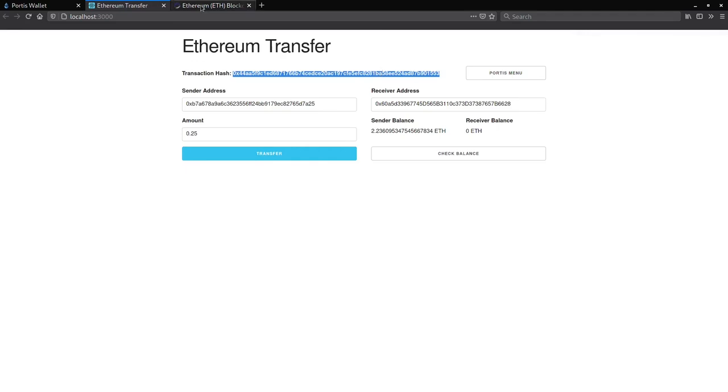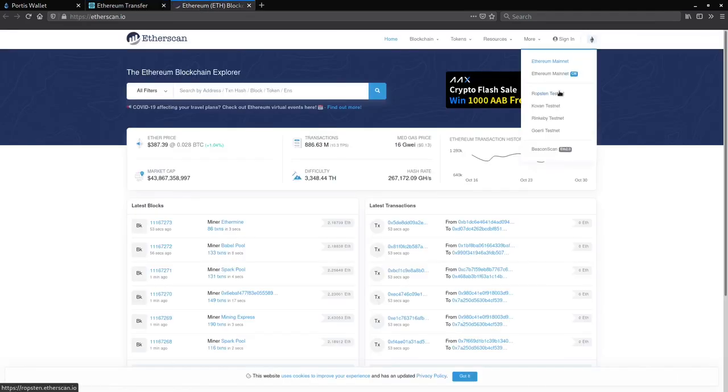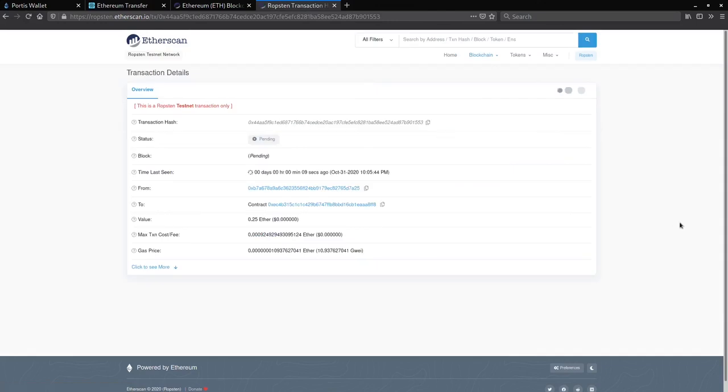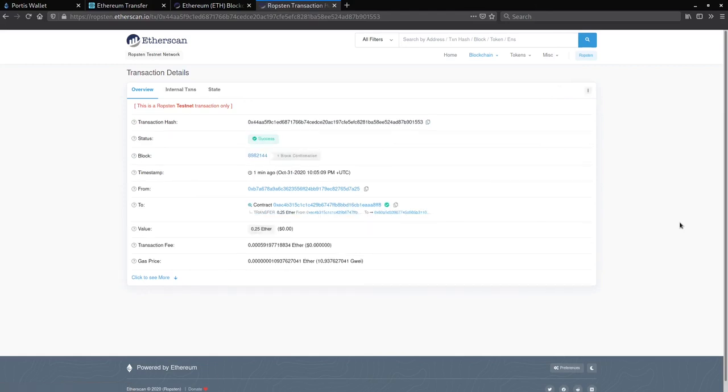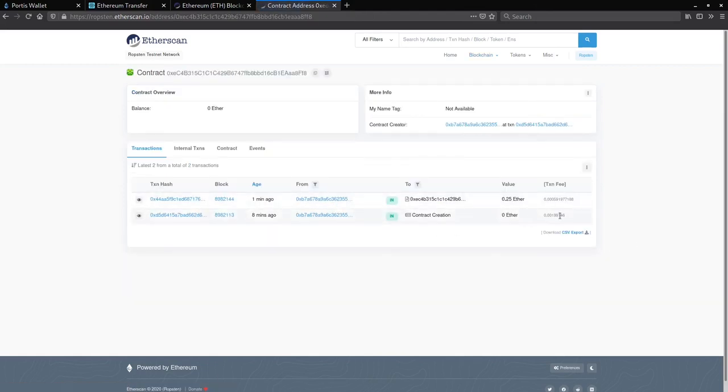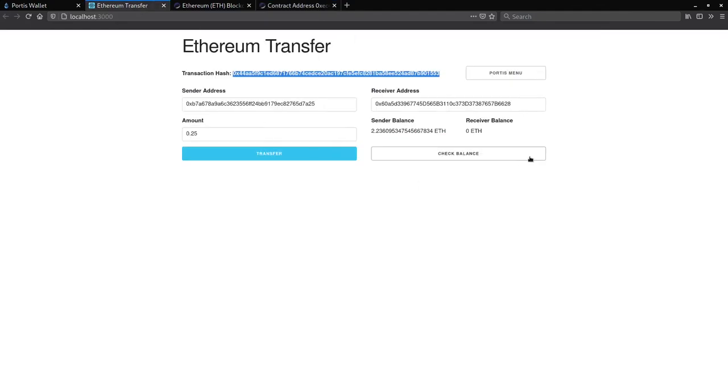Looks like Portis detected that we are sending 0.25 ether, and we'll confirm this. Great, we generated a hash. Let's copy it and look it up on Etherscan. As you can see, our transaction went through, and we can see the contract that the transaction has gone through as well. Let's go back to our application and check our balances again. Cool, it updated.